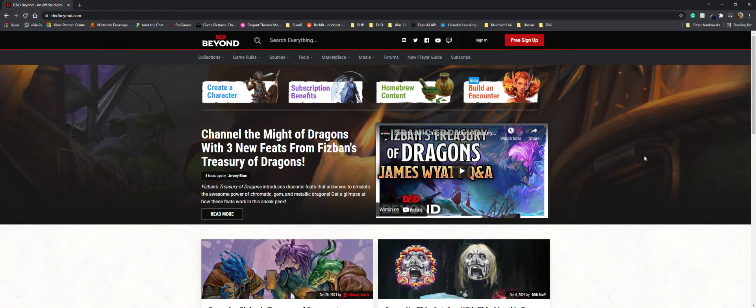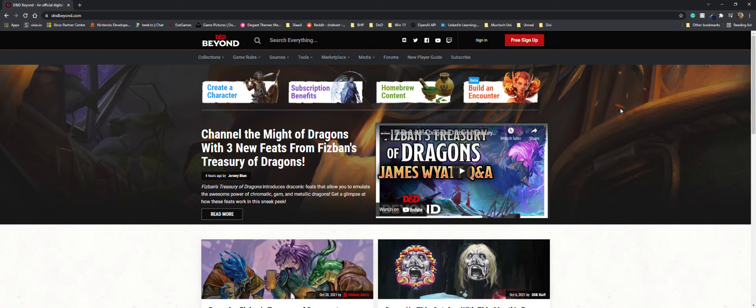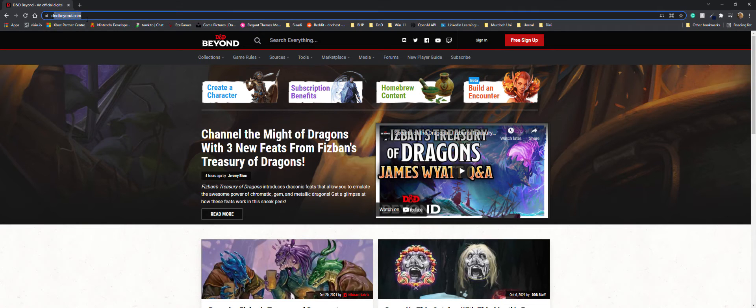If you're on a PC, it's going to look a little bit differently than if you're on mobile. This is the website when you're on PC - just navigate to D&D Beyond.